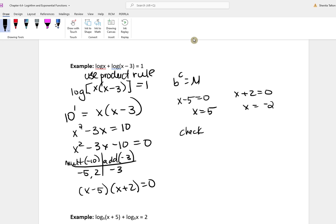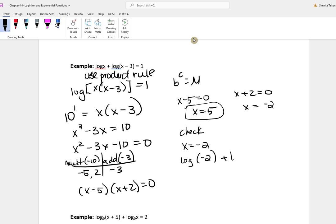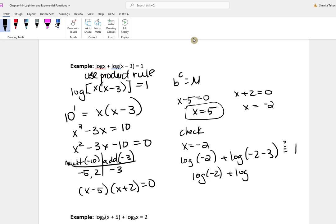You must check your answers. x equal to 5 is a solution. But when you check x equal to negative 2, plugging it back in produces negative numbers, and you cannot take the log of a negative number. So x equals negative 2 is no solution.